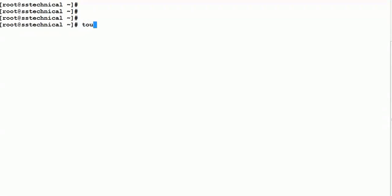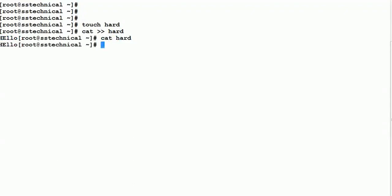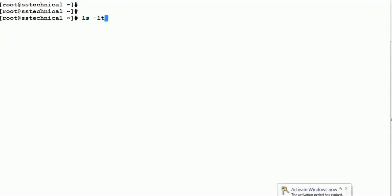Let me create a file: 'touch hard'. Let me add some data inside it using 'cat': type 'hello' and press Ctrl+D. Then 'cat hard' — you can see 'hello' is stored inside this file. Let me clear the screen. So I have a file called 'hard'. Now let's create a link. The command is 'ln', then the source file name, then the new file name for the link.